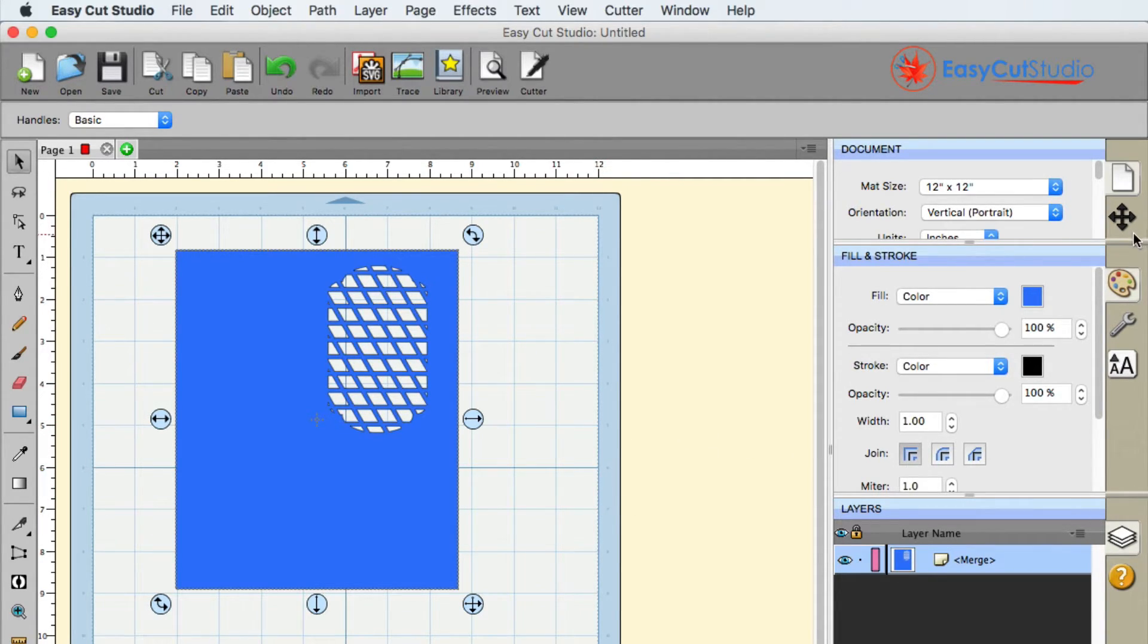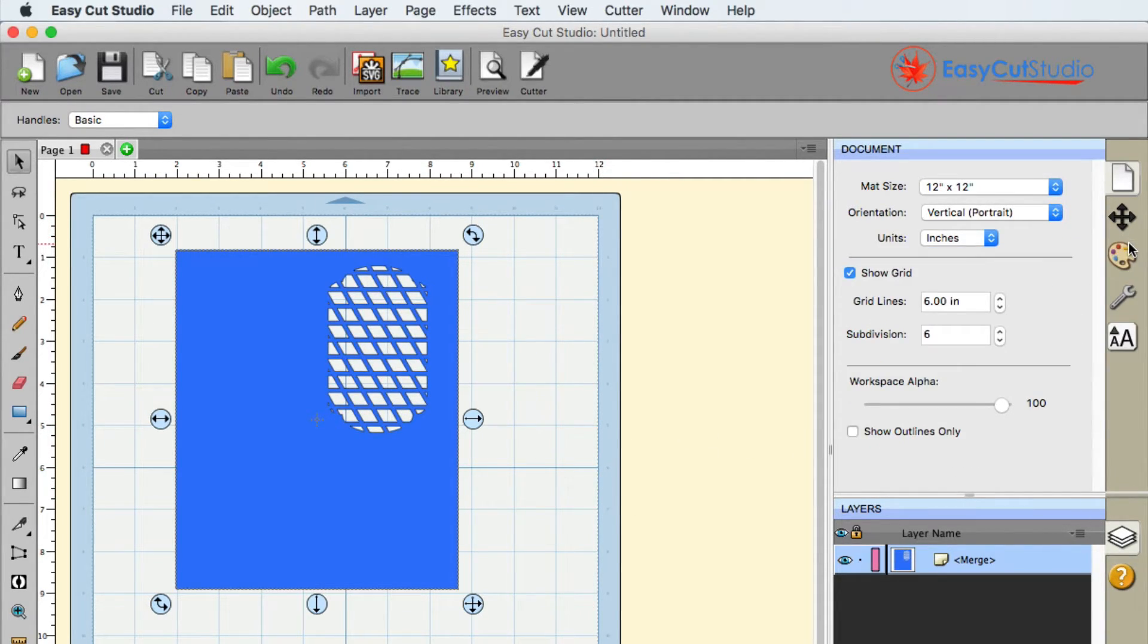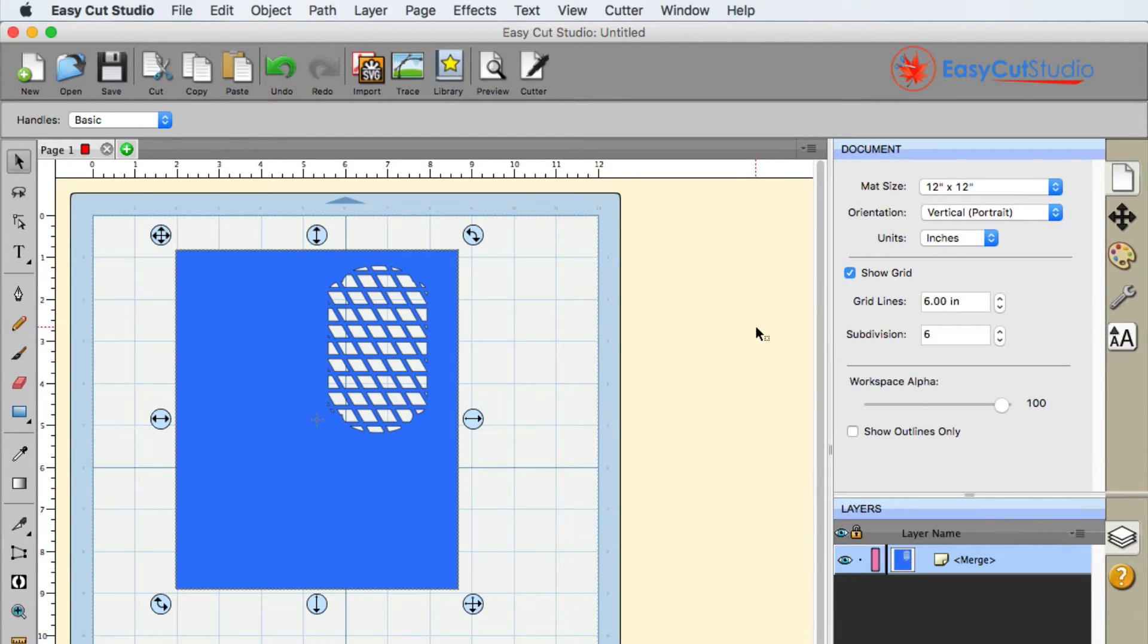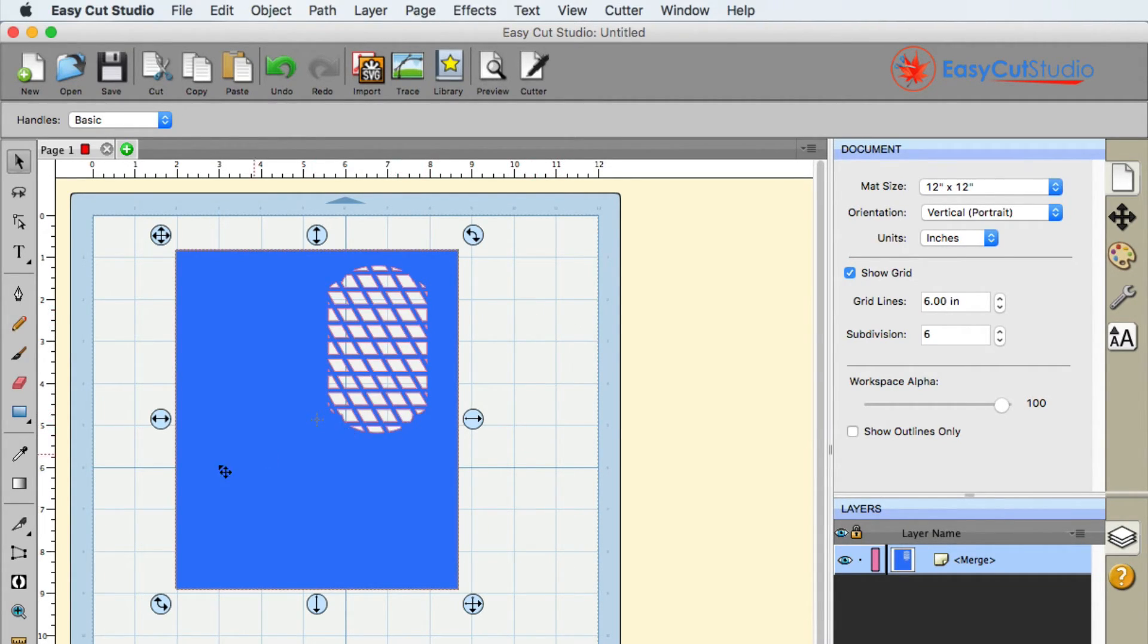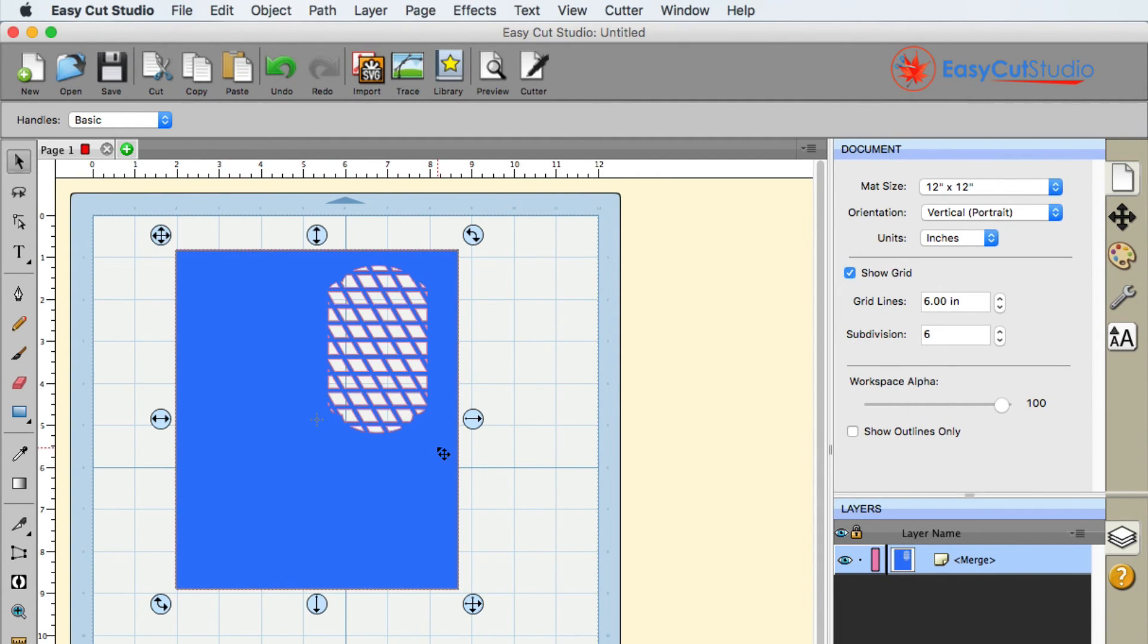That is how you do that within EasyCut Studio. Pretty simple on using the Lattice Effect and what it does and how you can create your own unique designs with this, so that you could have a card that's folded right there in the middle and have a little window on there.